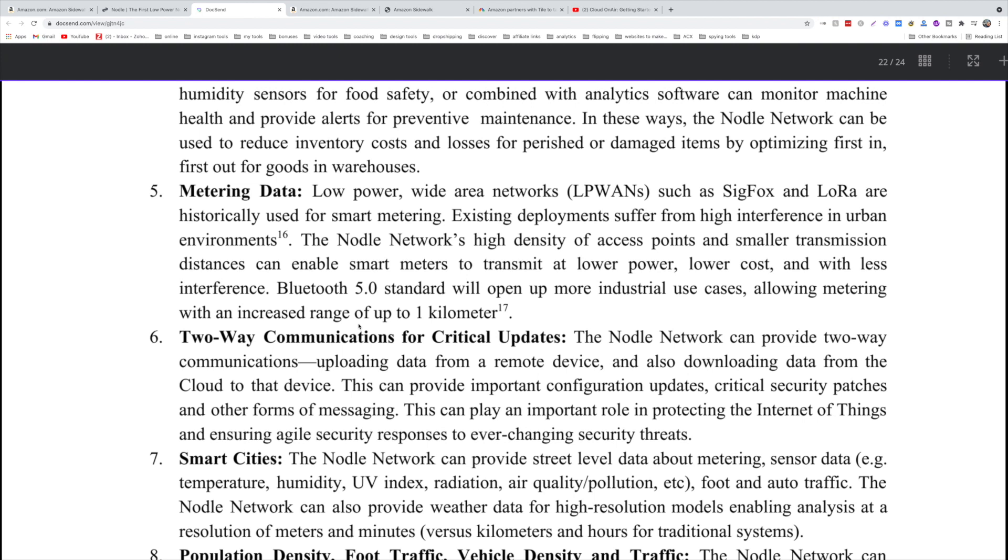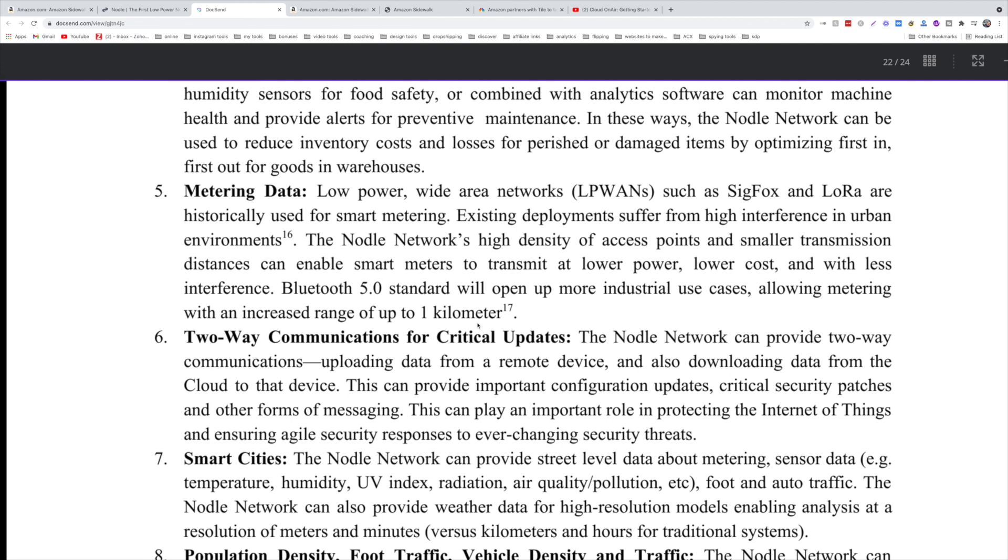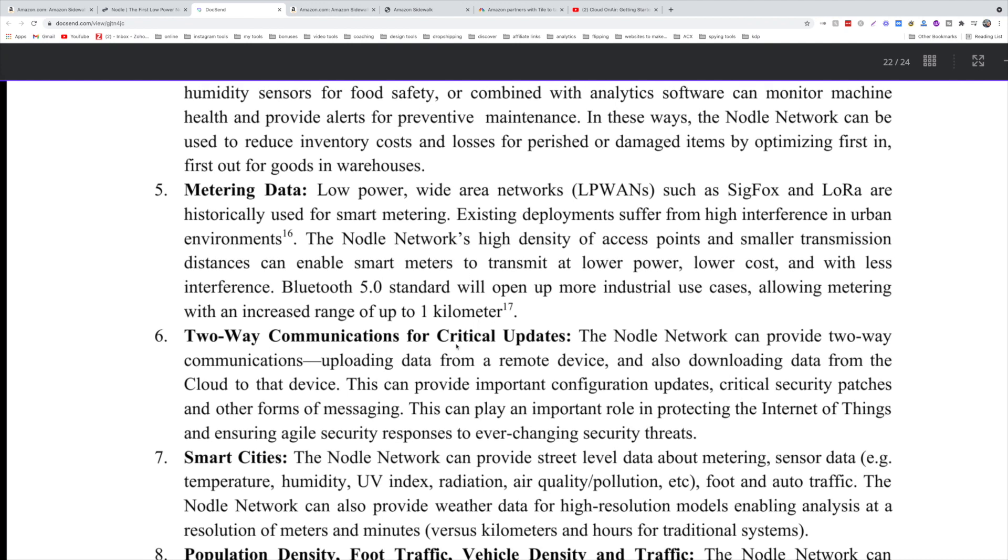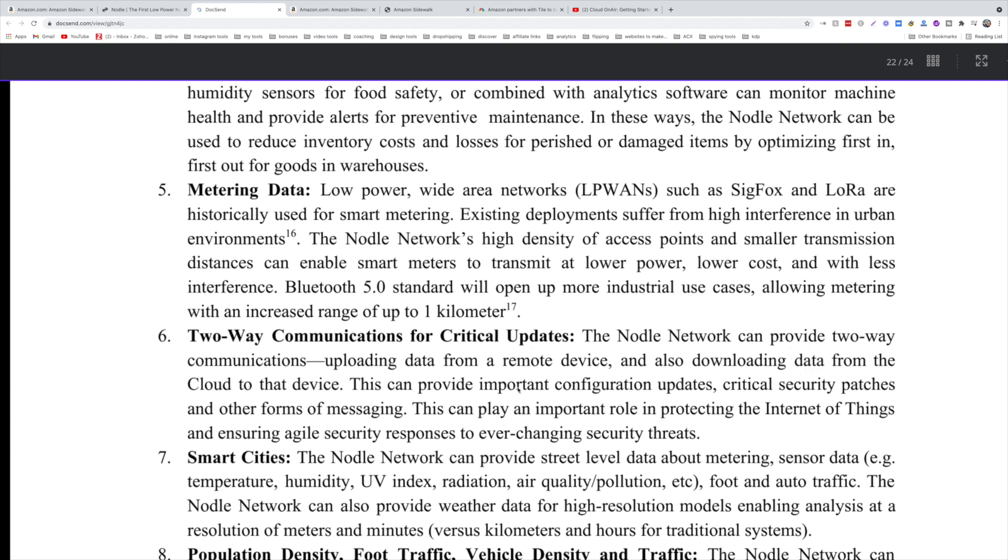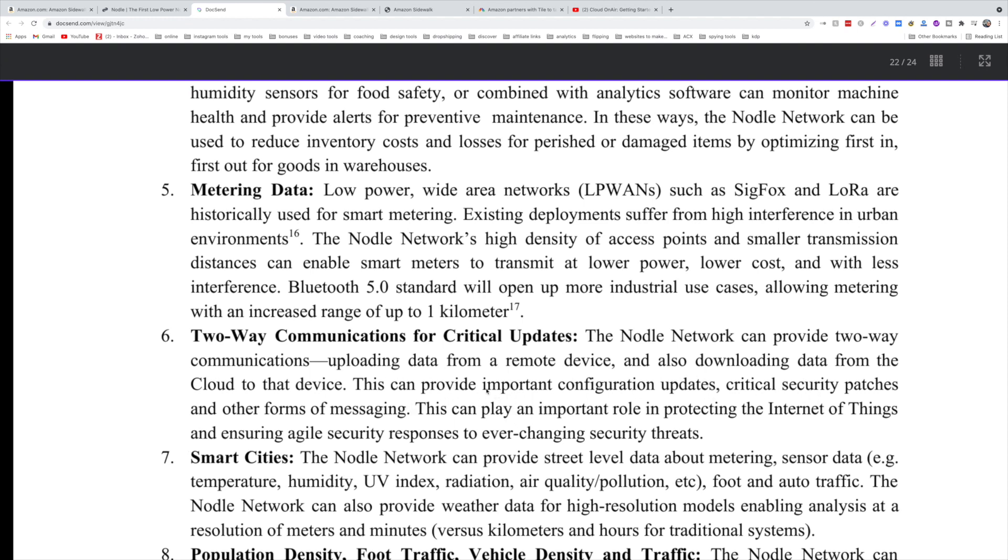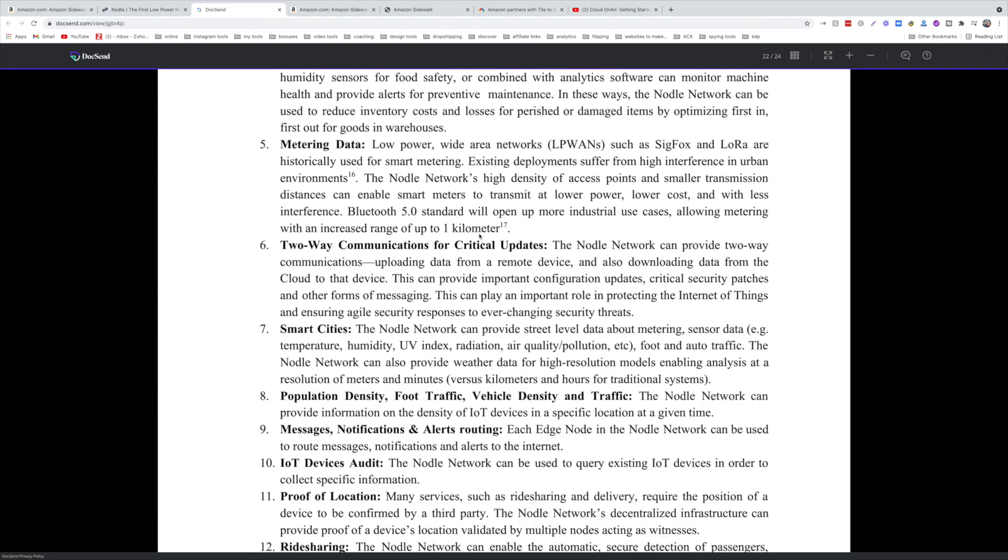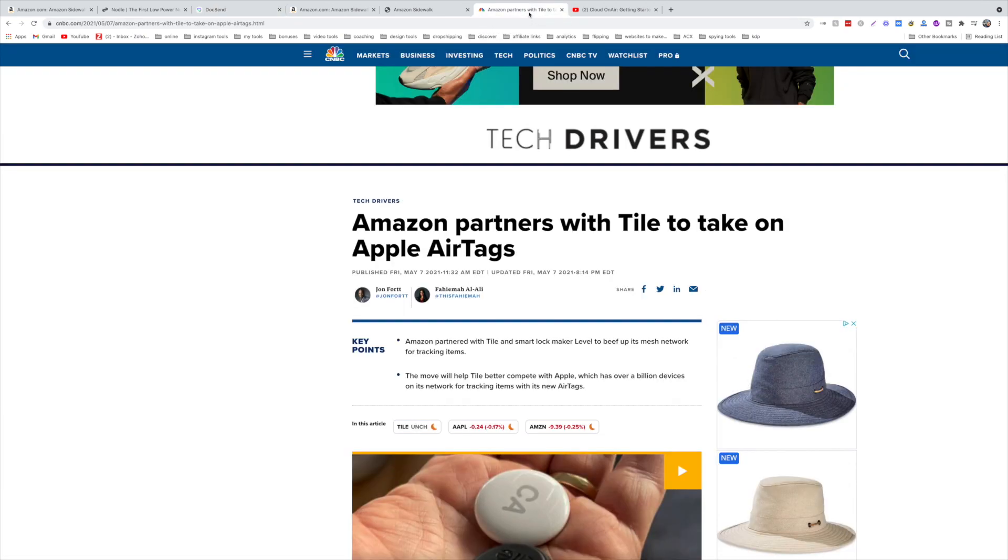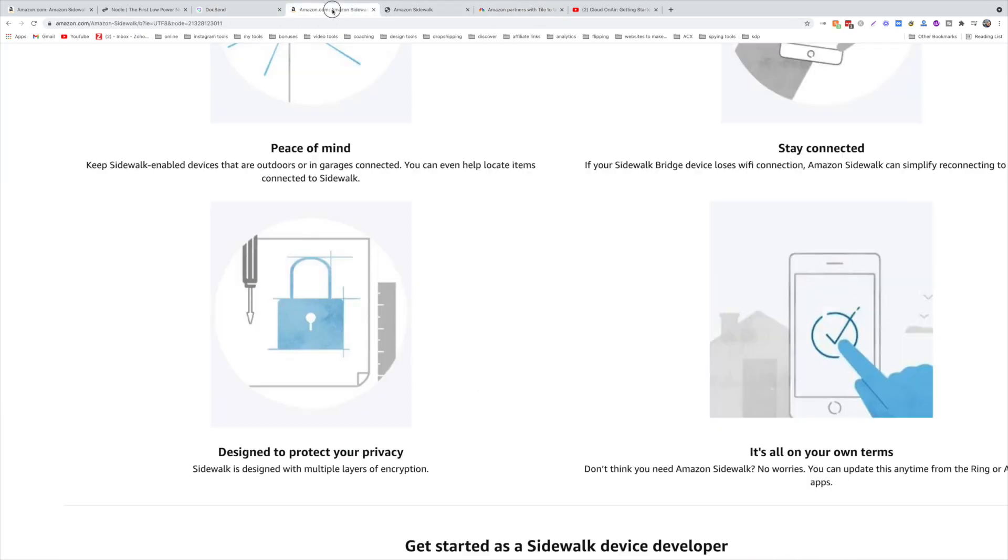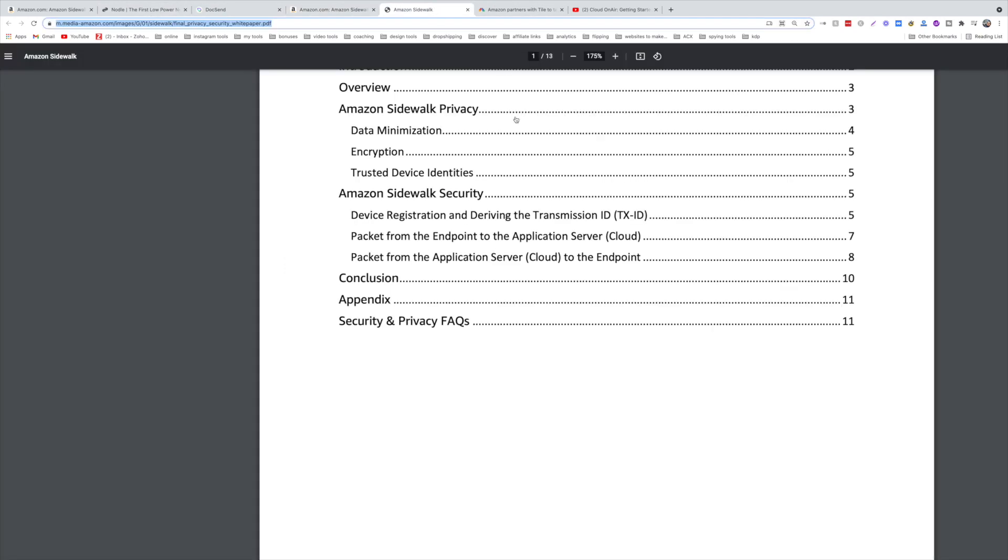Another thing that I liked was the two-way communications for critical updates. The Nodle Network can provide two-way communications, uploading data from a remote device and also downloading data from the cloud to that device. And that's something interesting.